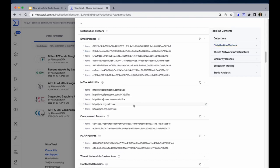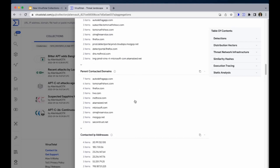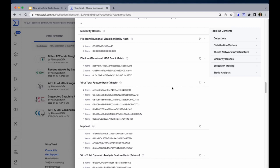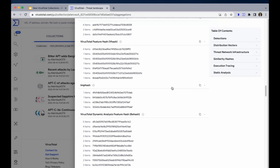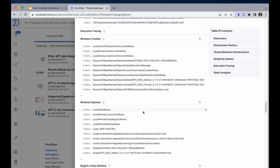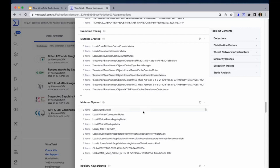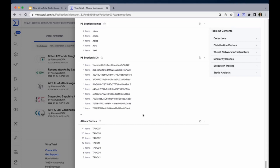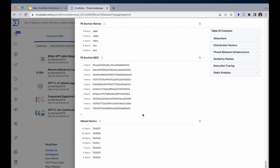The next section is distribution vectors, and here you can see email parents in the wild, URLs, compressed parents, and so on. Next is the network infrastructure section, where we can see relationships between files and network entities. Then similarity hashes, which is about clustering based on different algorithms and is very useful to identify samples that look similar or behave in a similar way. Next one is execution tracing, and here we can see details regarding sample behavior based on sandbox detonations. And the last one is static analysis, which is about metadata, signatures, sample geometries, certificates, and so on.